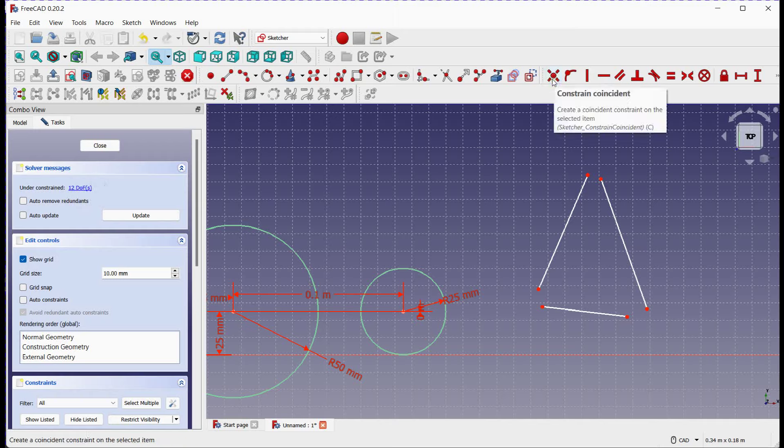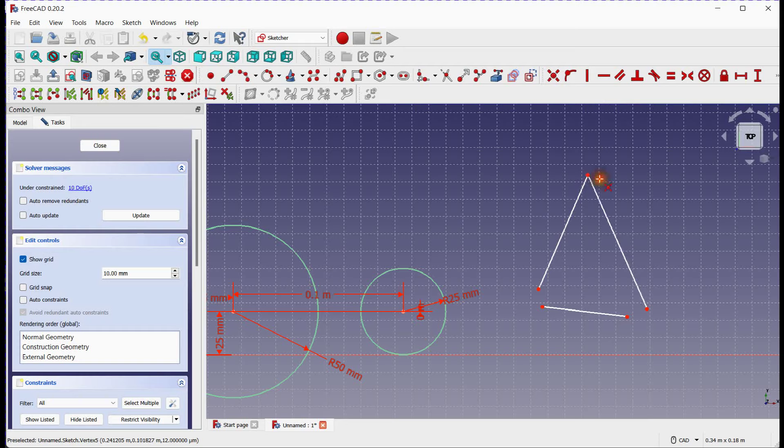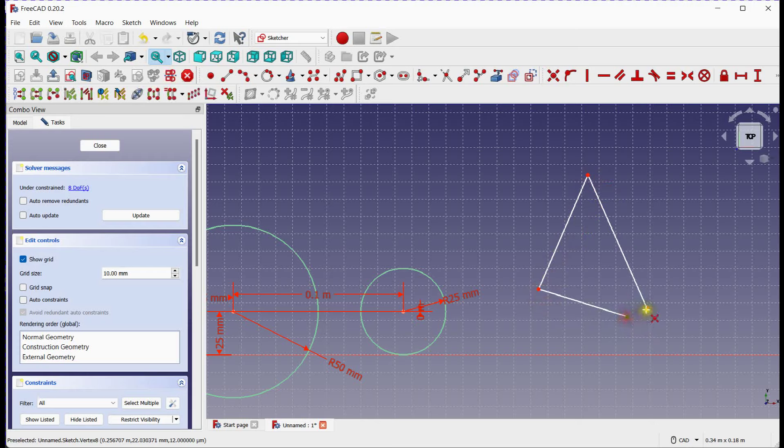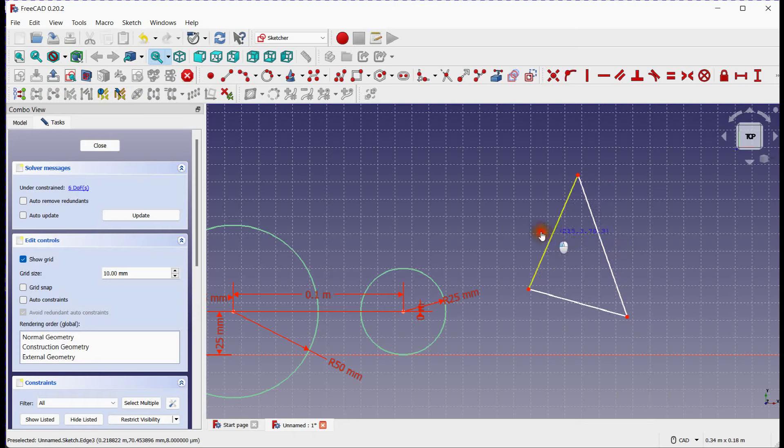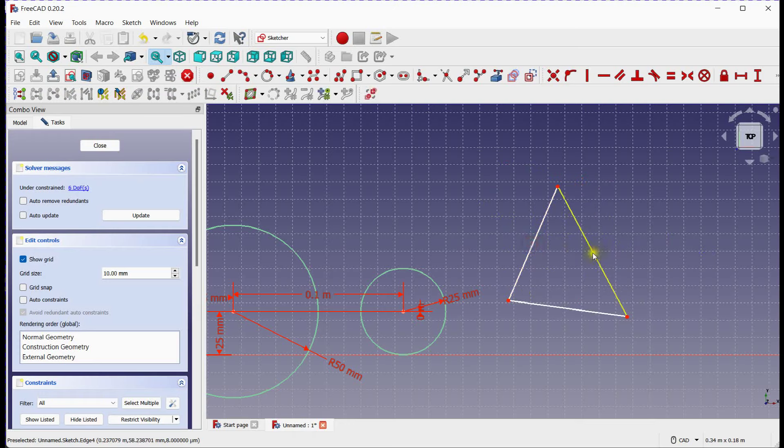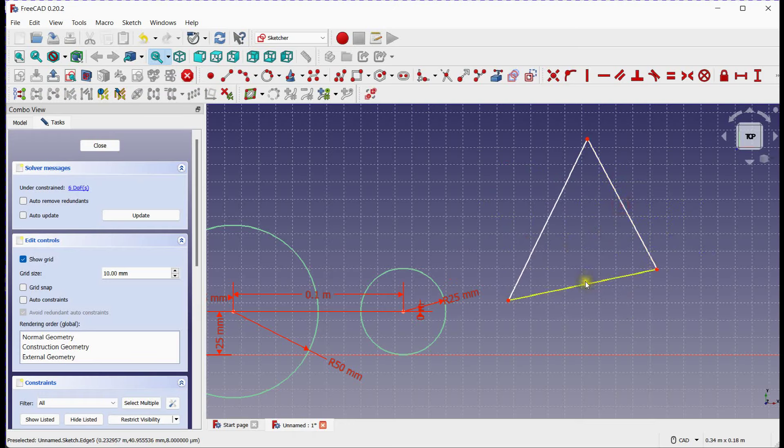Click on Coincident Constraint. Select 2 points. Do the same for others. Degrees of freedom are reduced to 6. Each Coincident Constraint will reduce 2 degrees of freedom.